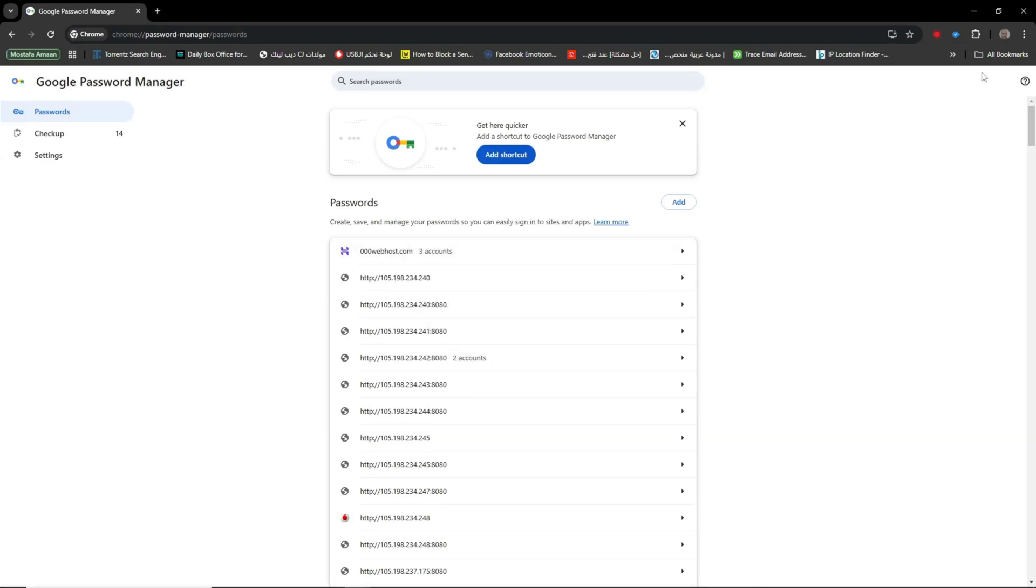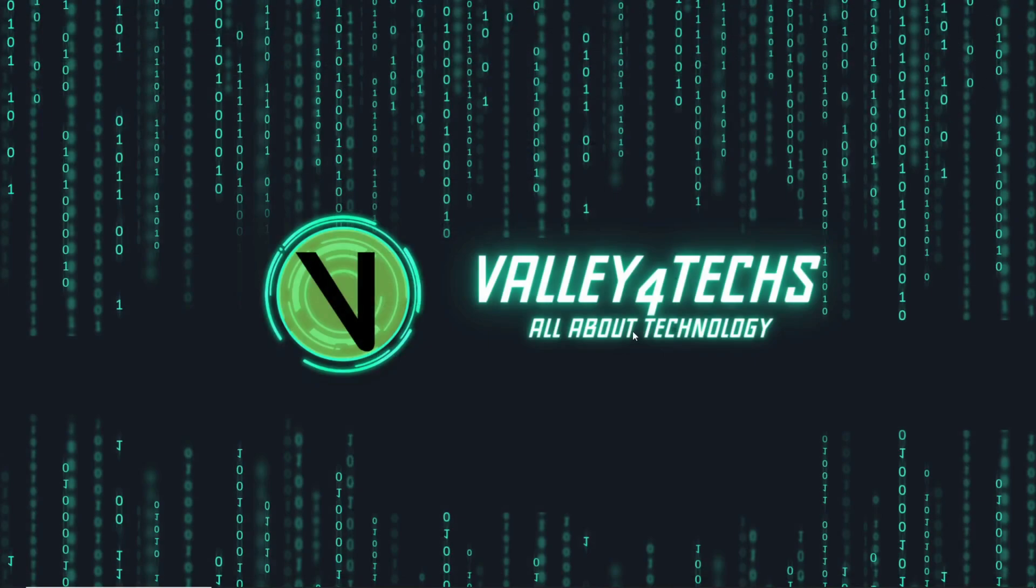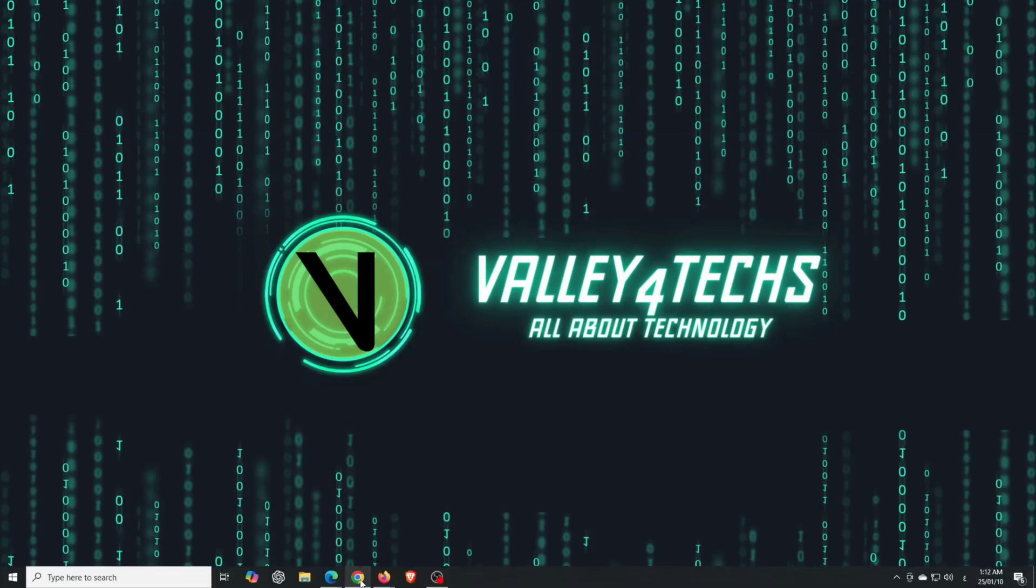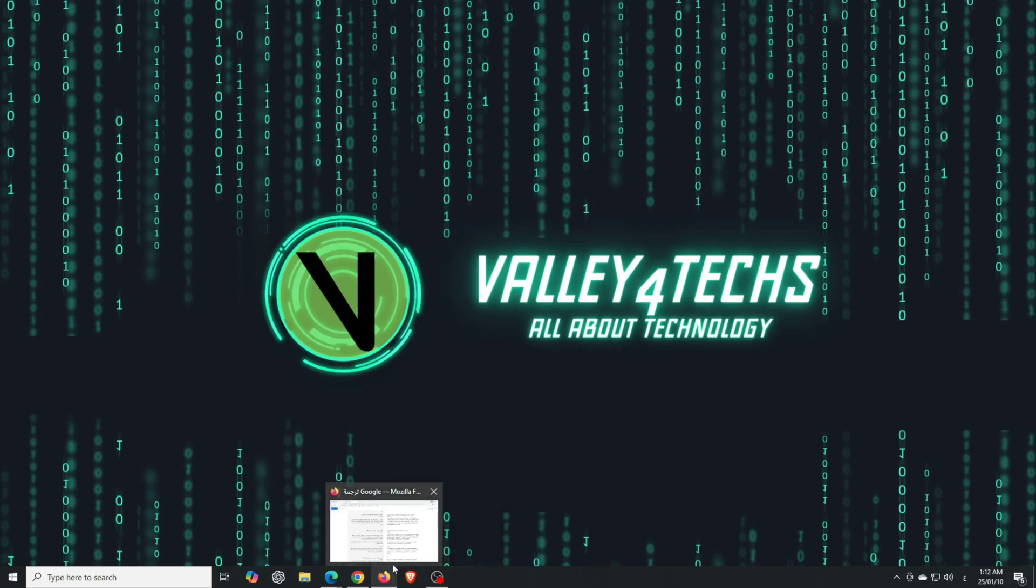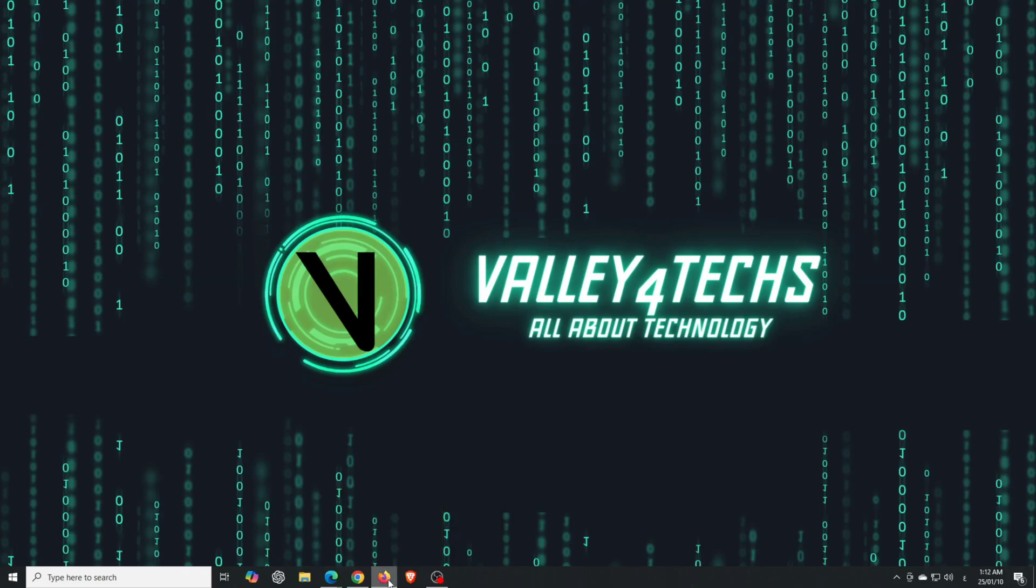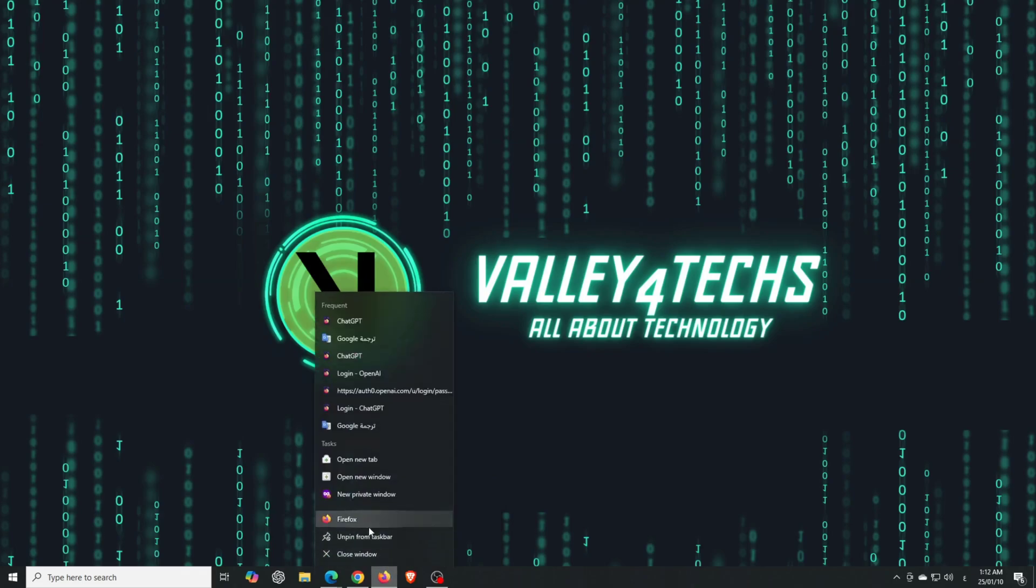But don't worry. Firefox does offer a feature called the master password. It's just not enabled by default. Let me show you how to set it up and make your passwords truly secure.